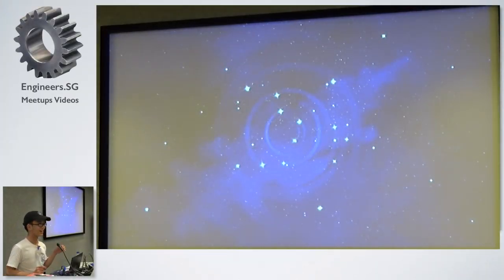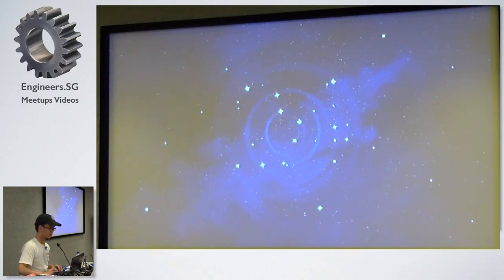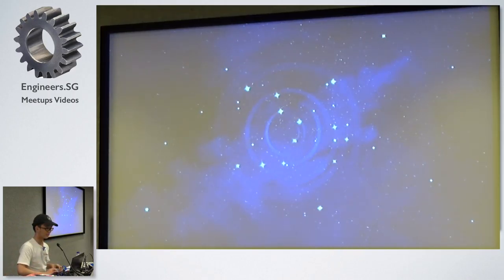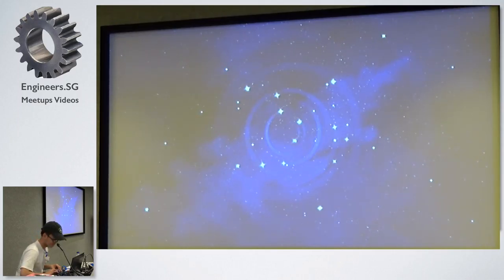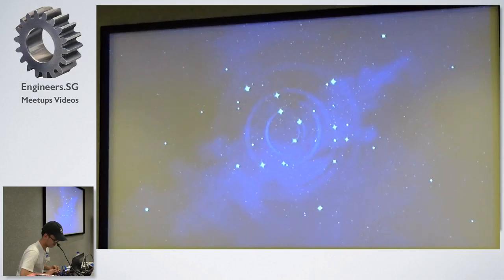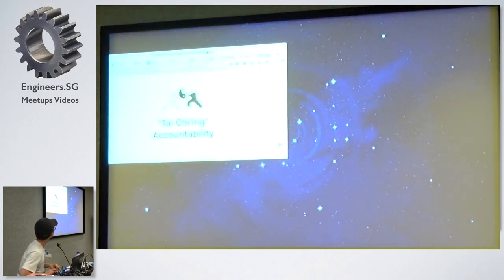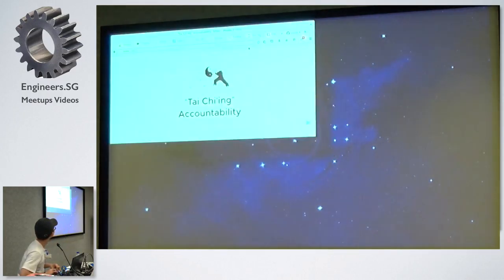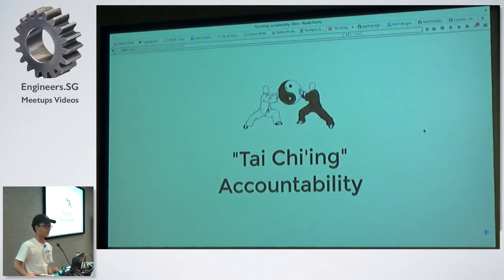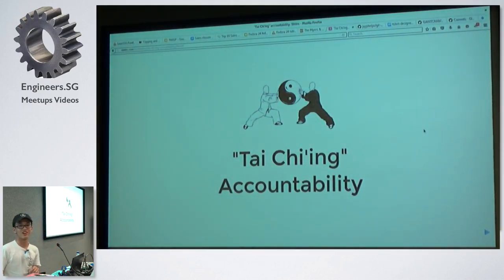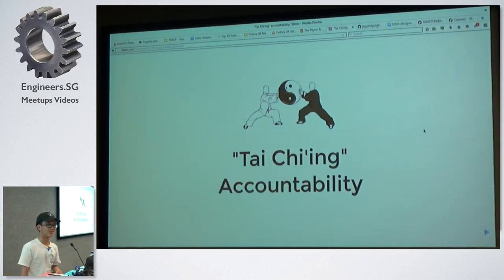So, hi, hi everyone. So it's the year 2016, and it's the year of Linux desktops, and I'm using one too. So let me just drag this slide here. OK, so today I'm going to give you guys a talk on Tai Chi accountability.